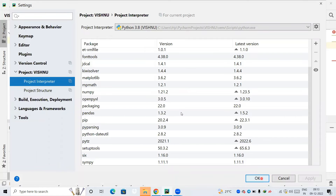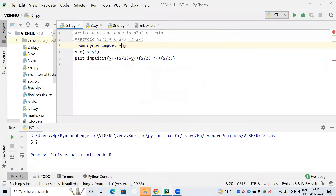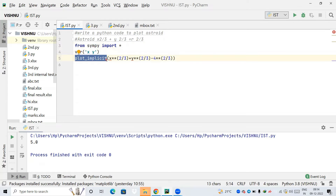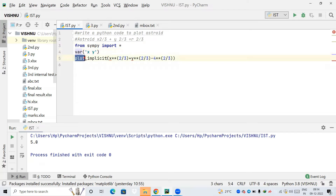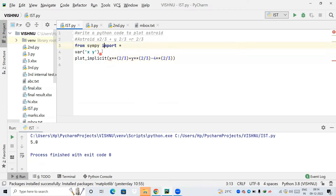Now I'm writing my first line: 'from sympy import *'. The star means all the methods present in the SymPy package will be loaded into this project. I am using only two methods: the 'symbols' (or 'var') method and the 'plot_implicit' method. The symbols method returns an object having attributes x and y, and takes one argument.